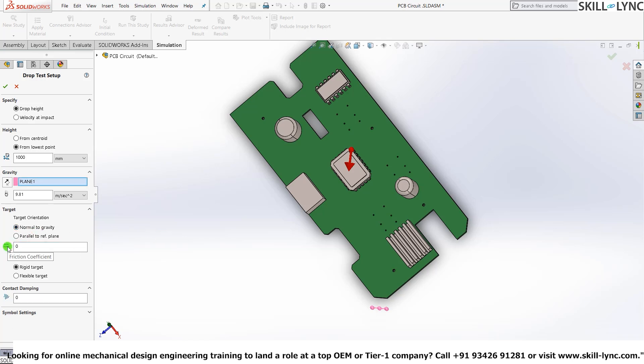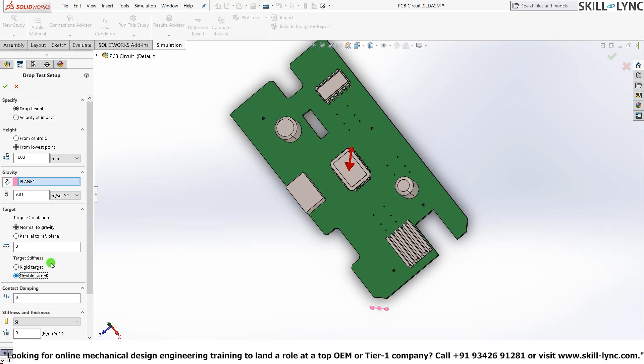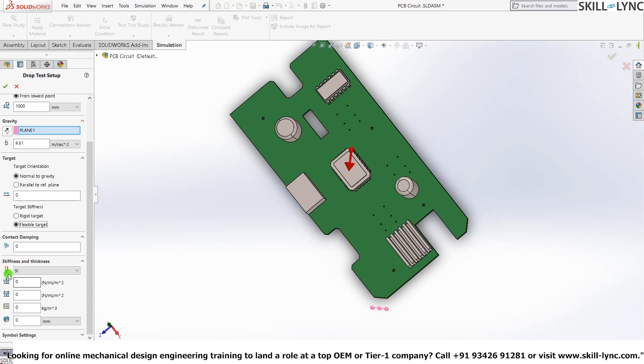The next option here that we have is Friction Coefficient. By default we have it as 0—that means the object will be falling on a smooth surface. We could also make it rough by giving a certain friction coefficient to the surface. I'm not giving anything here because for now let's just keep it as 0. By default the selection here is for a rigid target. If you don't want your target to be rigid, we can also make it flexible. Let's just go ahead and press that now.